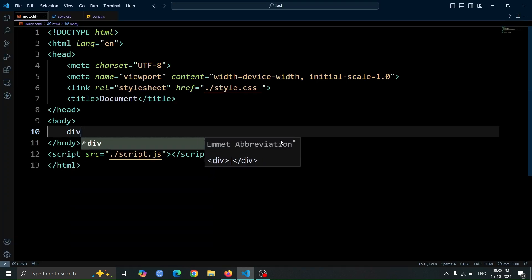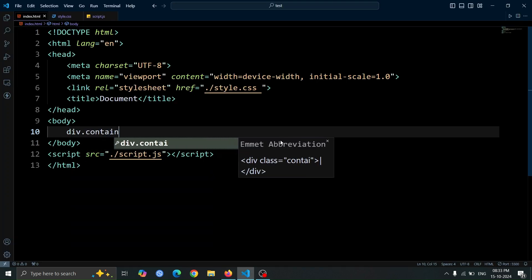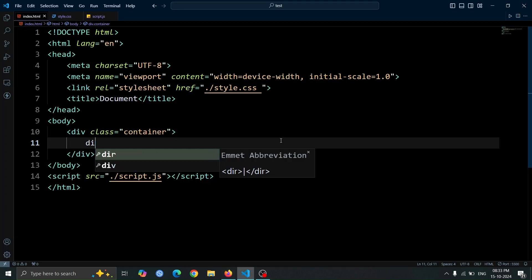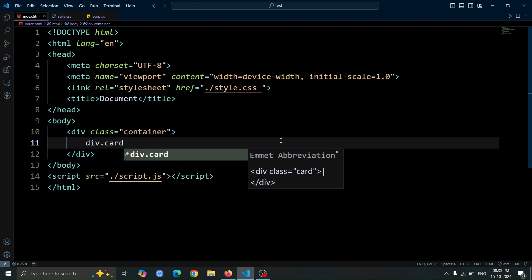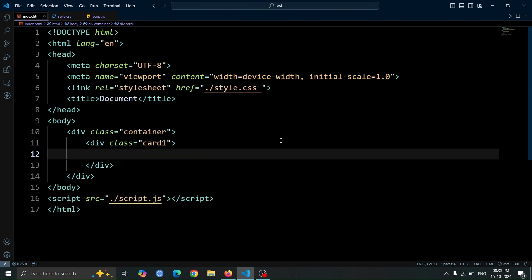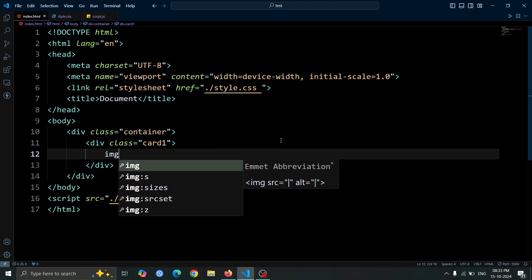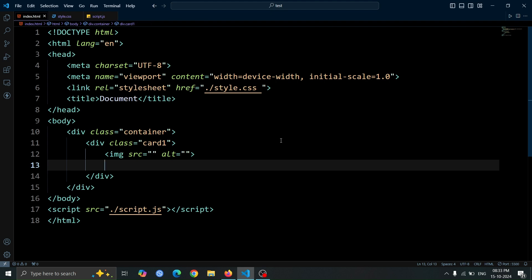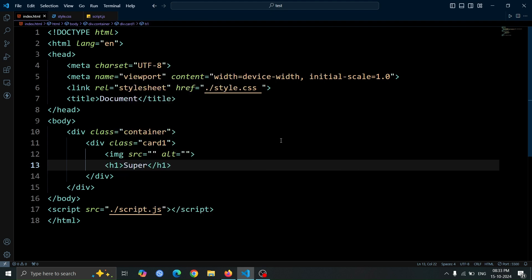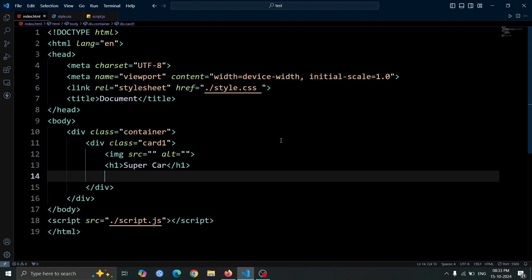Let's begin by creating a div with the class name container. Inside this container, we'll add another div with the class name card1. Within this card1 div, we'll place an image tag for the image, followed by an h1 tag, where you can write any heading you like, for example I write supercar.